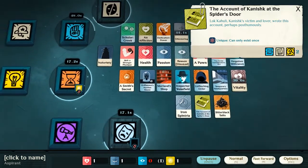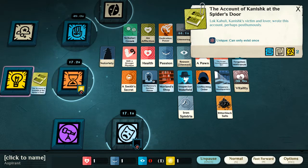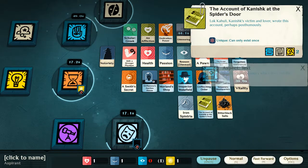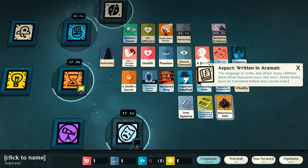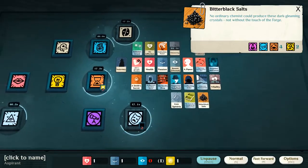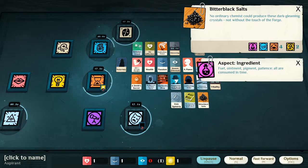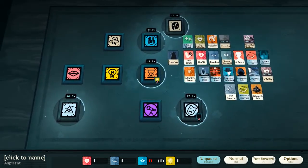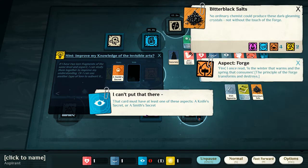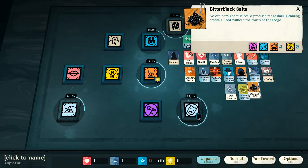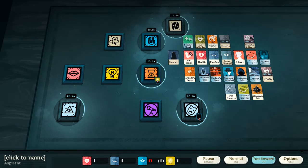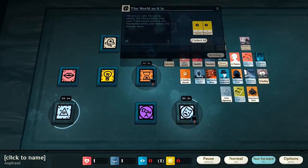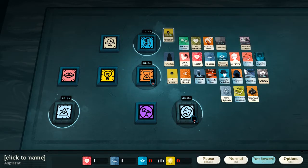We have found the account of Kanishq, at the spider's door. The spider door is one of the doors of the mansers. And it's written in Aramaic, of course it is. So, we can't read that. And, no ordinary chemist could produce these dark gleaming crystals, not without the touch of the forge. Aspect forge, aspect pigment, ingredient, and of course auctionable. So, there is a chance that we may use these. Can we study them? No, we can't. Can we do anything to them? No. However, if we were a painter, which I'm starting to think we should become. Then, we could...